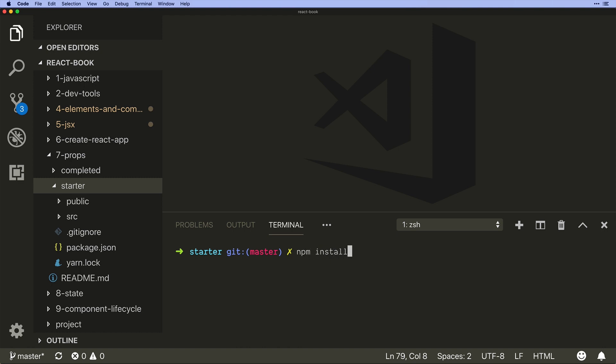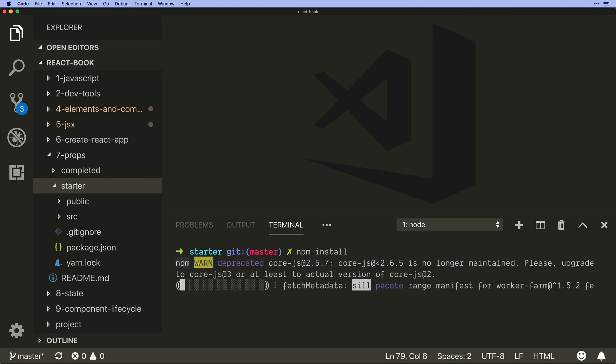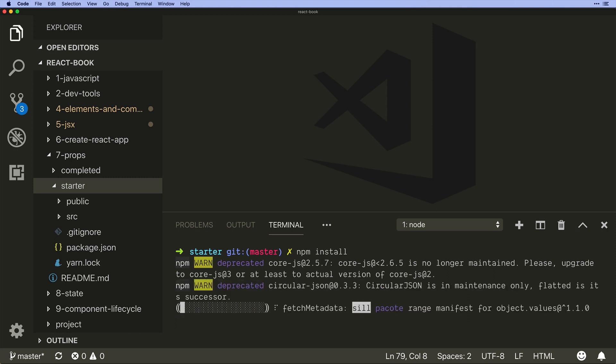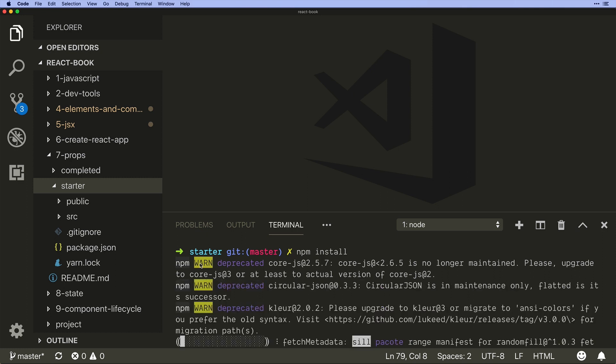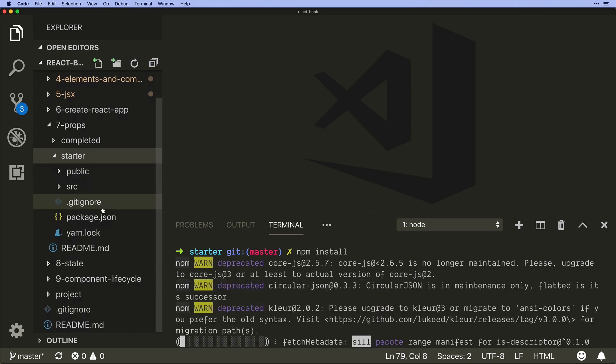So I've got to come into the starter and kick off npm or yarn install. So I'll run npm install and this is going to take a little bit to run. While that's happening, I want to talk a little bit about the folder structure here.